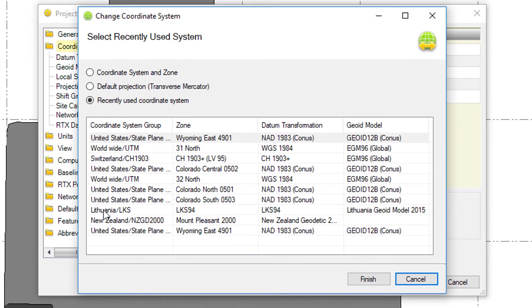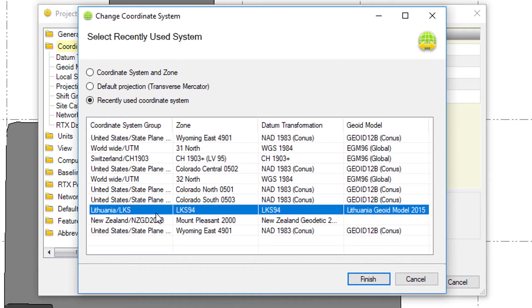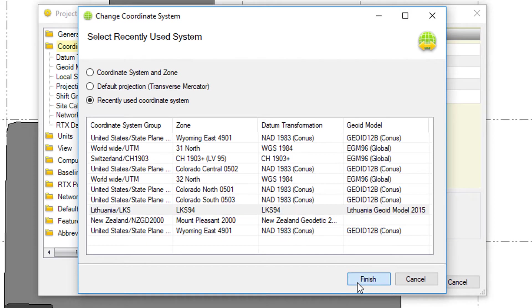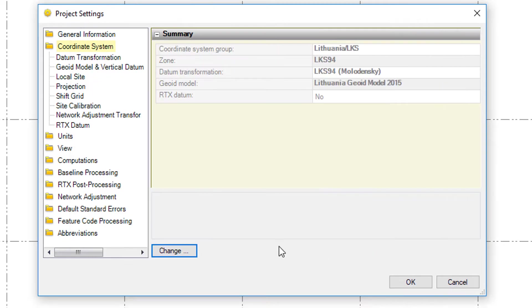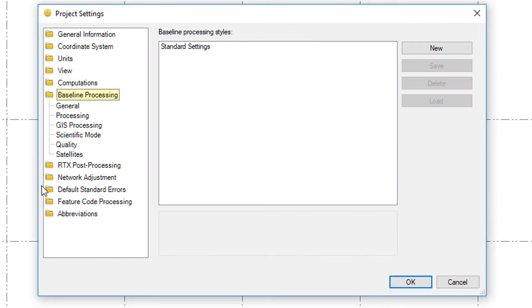This is in Lithuania, the zone LKS94. You can search for that. I've got it in my recently used. You can also search for it in the coordinate system and zone. Set that to OK. And we're not done yet.